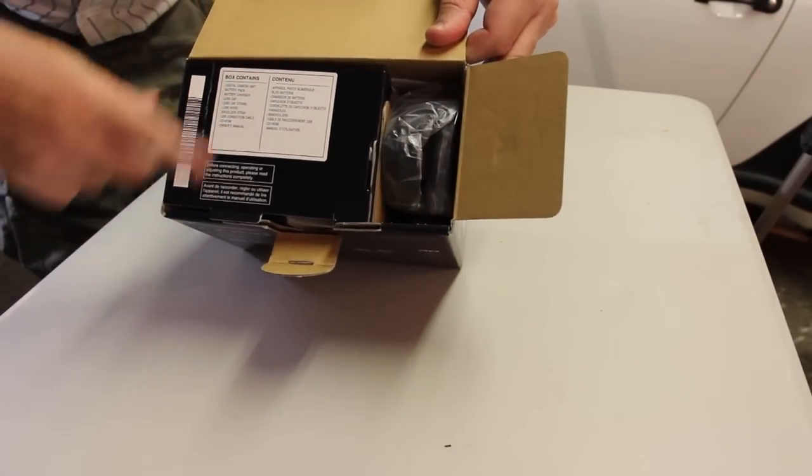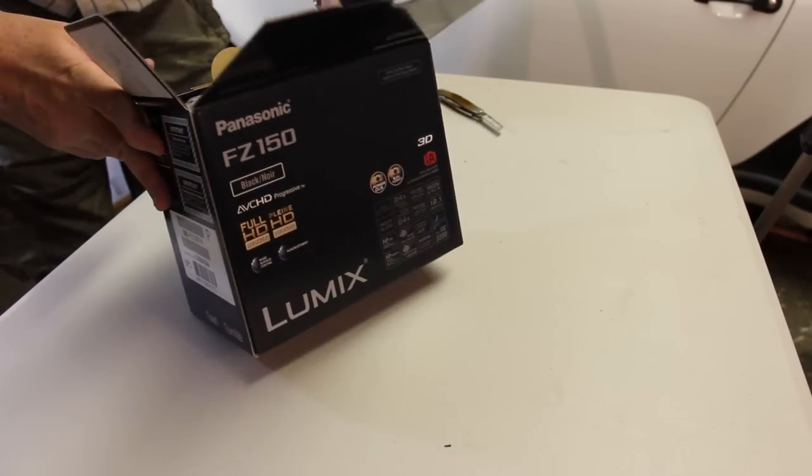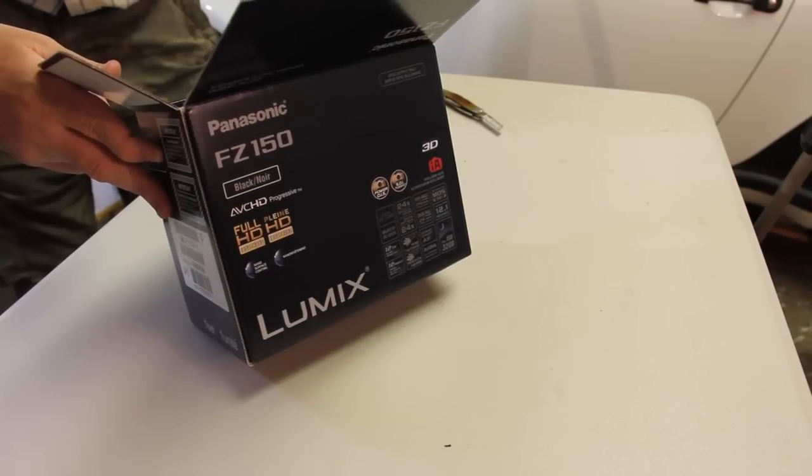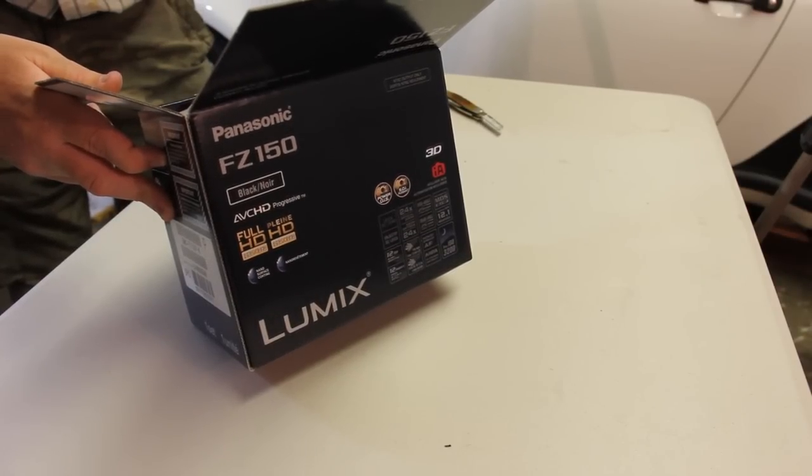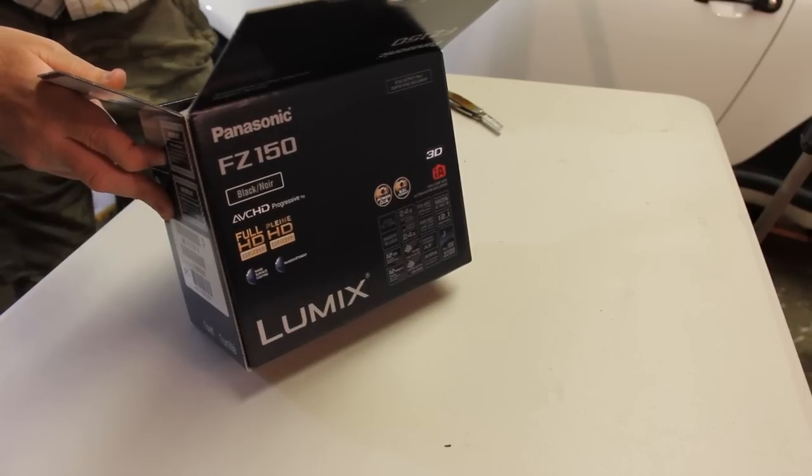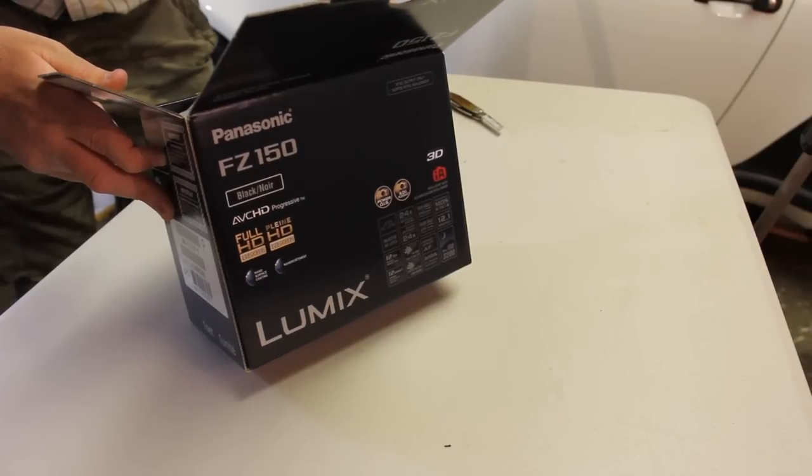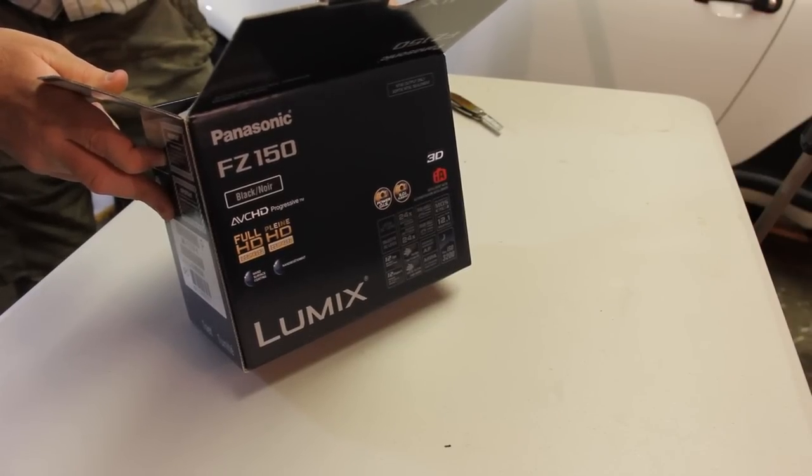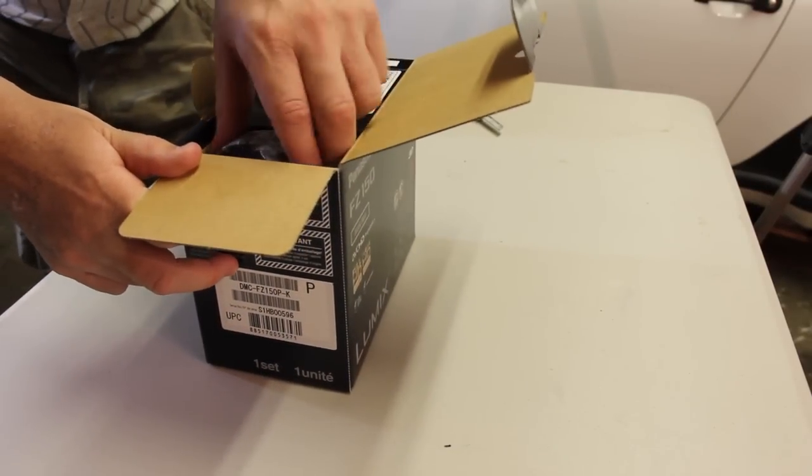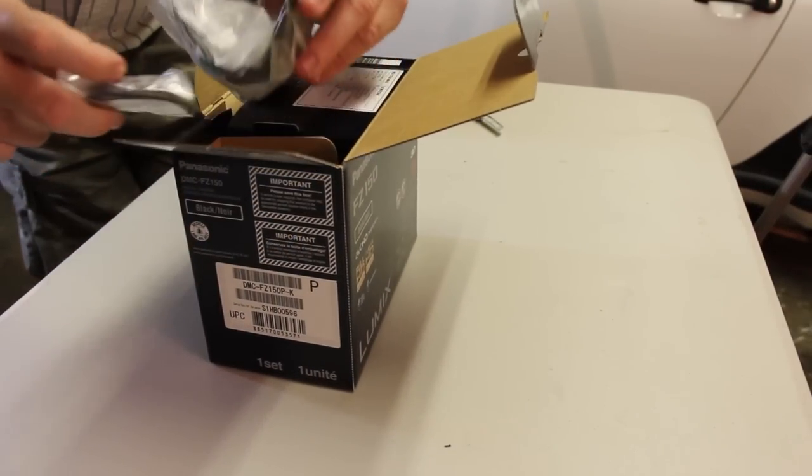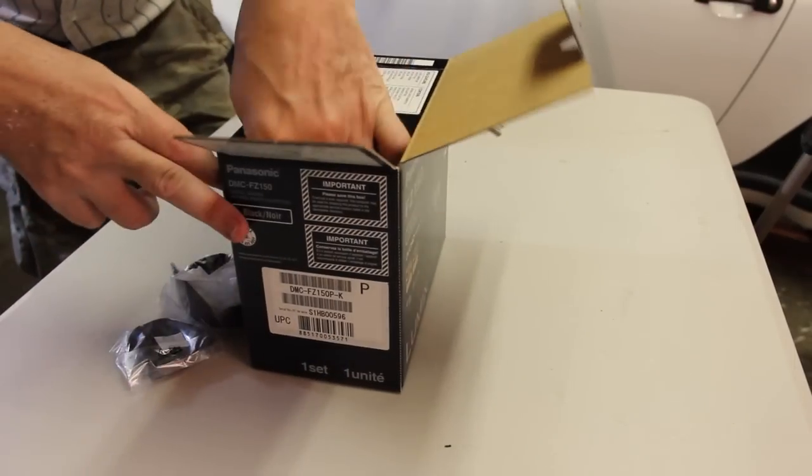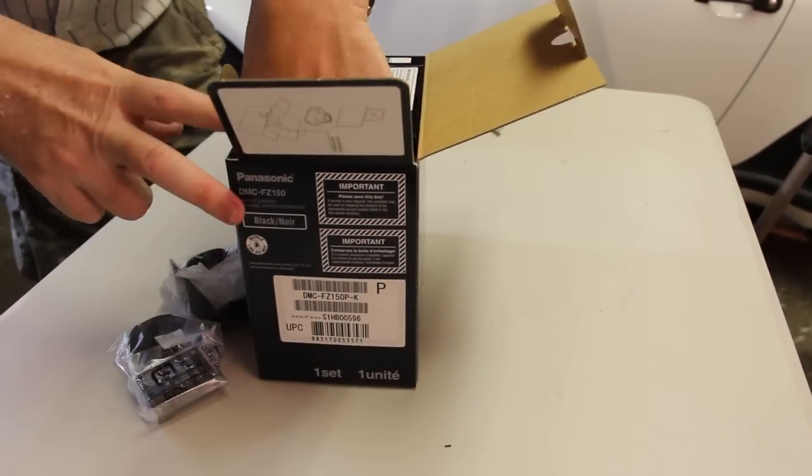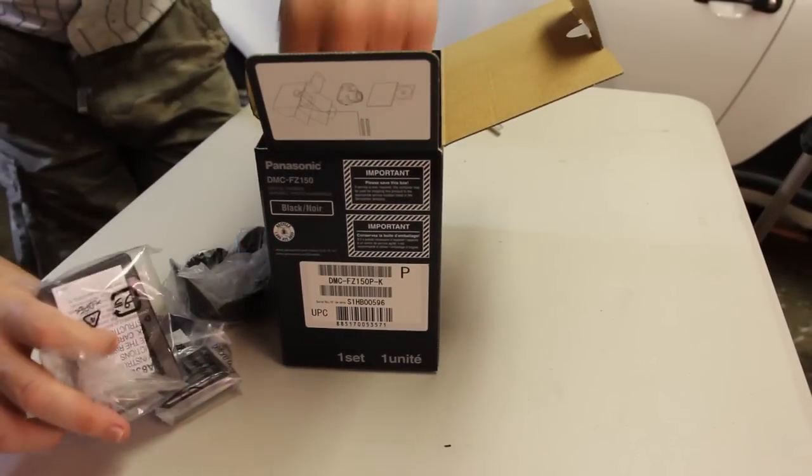Here's what you initially see. I'm going to read the box contents for you. Digital camera unit, battery pack, battery charger, lens cap, lens cap string, lens hood, shoulder strap, USB connection cable, CD-ROM, and an owner's manual. So, let's see what we've got here first. I'll bring out some of the little small parts.